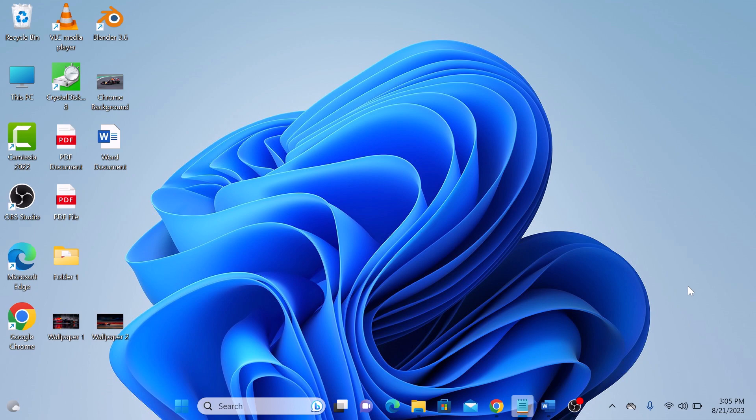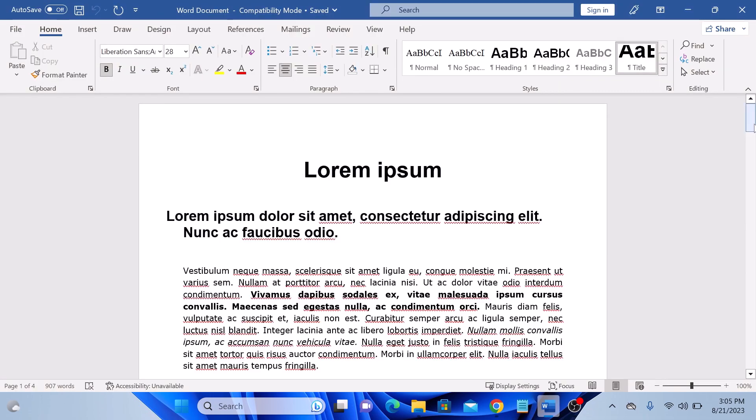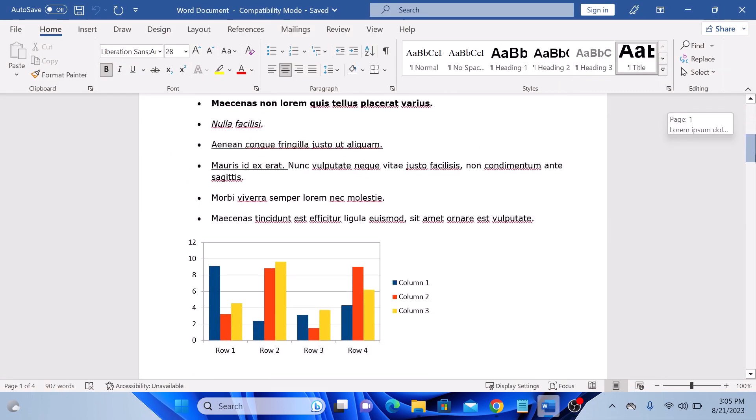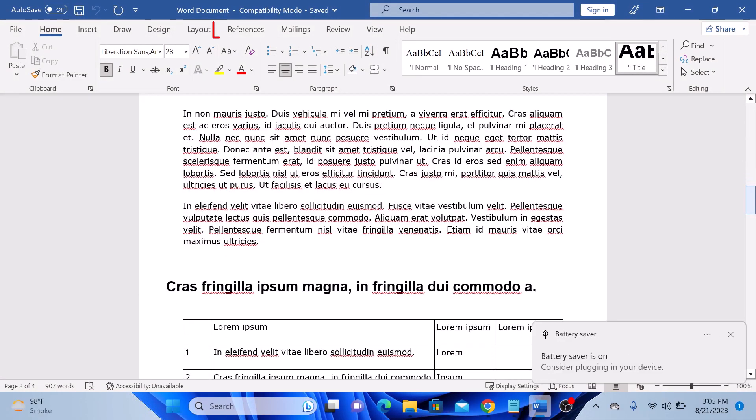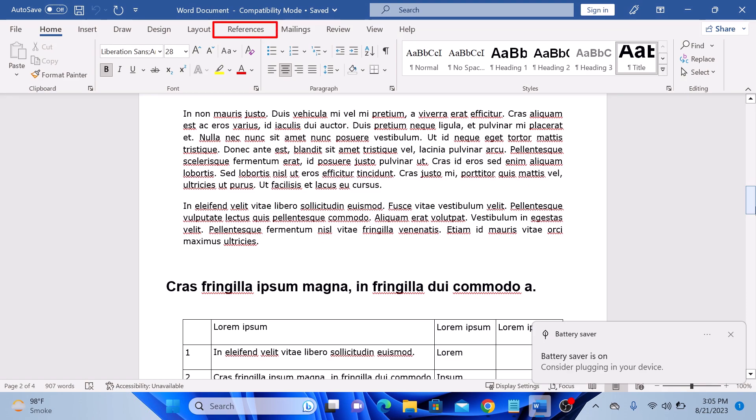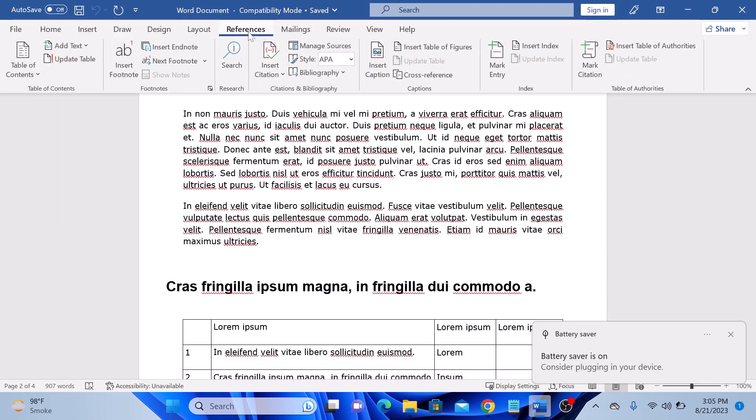So let's get started. Open your Word document. This is our sample Word document. Now head over to the references tab at the top of the screen, so click on it. You can see citations and bibliography.